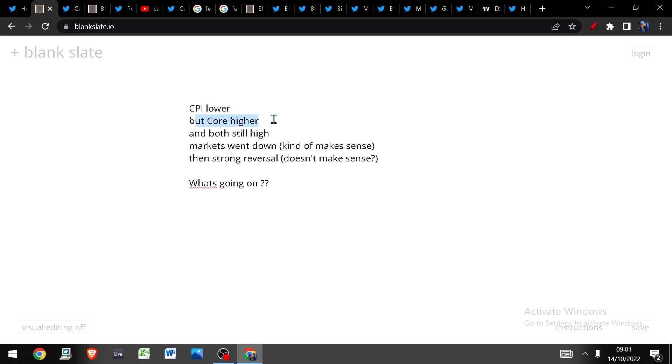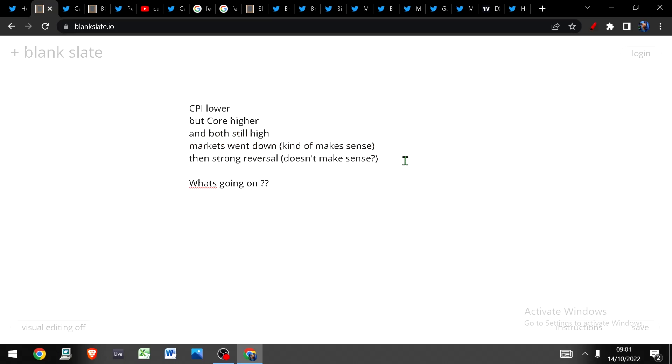They said CPI is lower than last month but only just by a bit. Even though core CPI is higher, both really are still high. The markets went down in the morning which kind of made sense, and then we got a strong reversal which they said didn't make any sense to them at all.